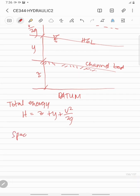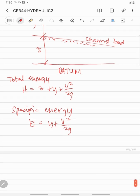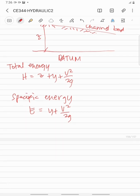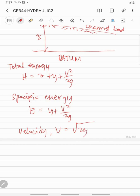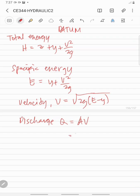For the specific energy, the reference is taken from the channel bed. So E = Y + V²/2G. From this equation, solving for velocity gives V = √(2G(E - Y)). Since discharge Q = area × velocity, substituting gives Q = A × √(2G(E - Y)).